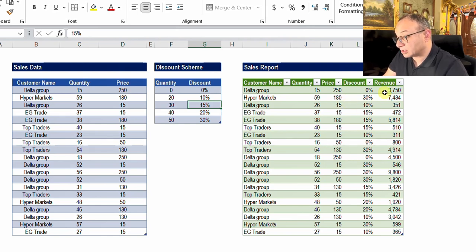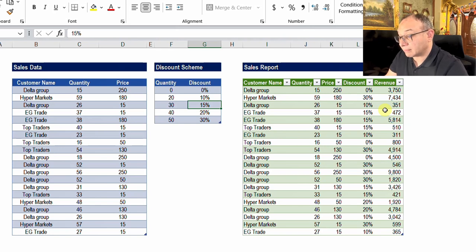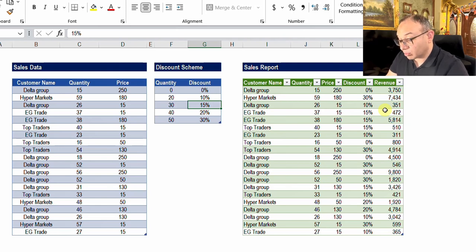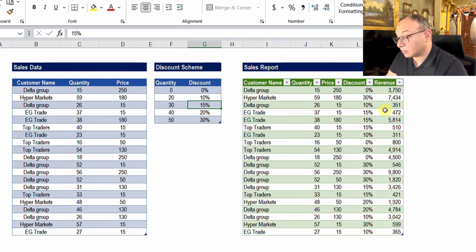To reach the revenue, the only way is to perform an approximate match — very similar to how we do this in normal Excel using VLOOKUP, XLOOKUP, or any other lookup method inside Excel.